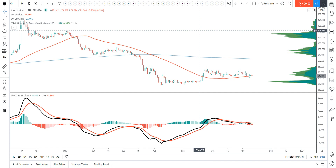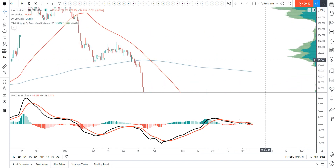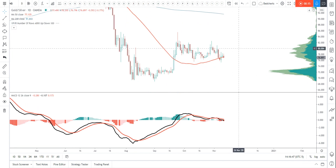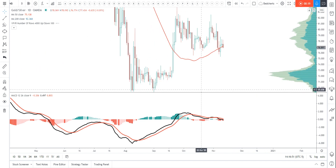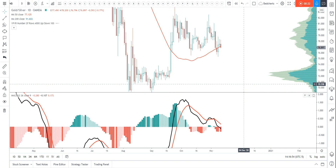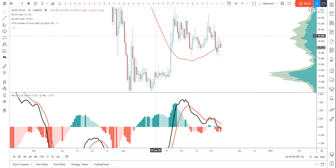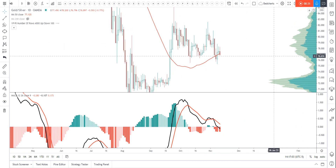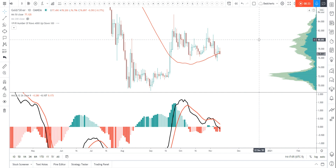I just did a chart on the gold versus silver ratio and I want to outline the importance of using timeframes. Here's the daily chart — I've got my MACD at the bottom, the 50-day moving average flush at the 200, my volume, and volume-defined profiling. There are a lot of clues on this daily chart.